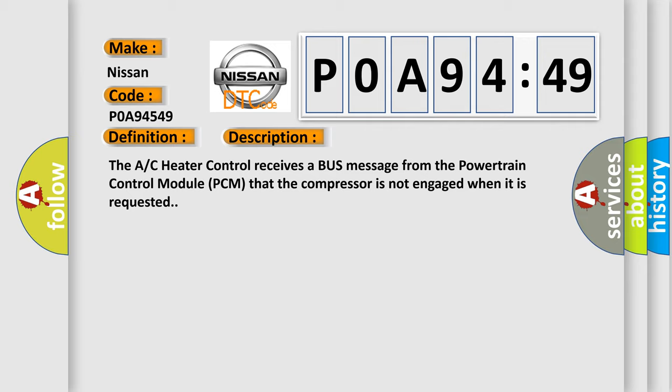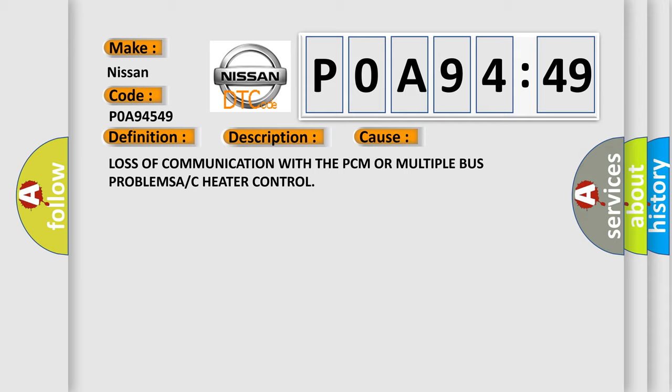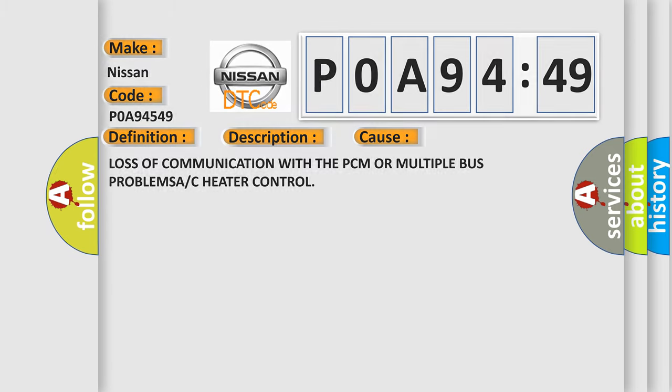This diagnostic error occurs most often in these cases: loss of communication with the PCM, or multiple bus problems with the A/C heater control.